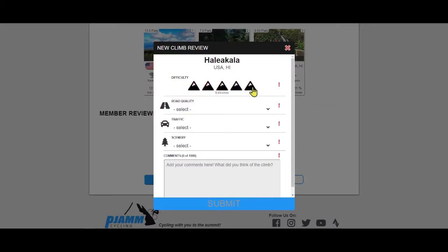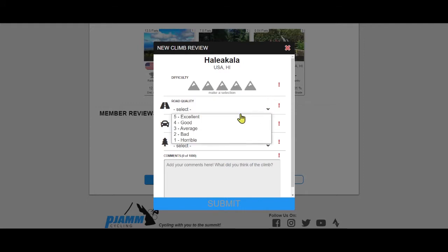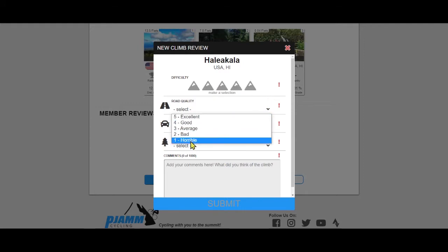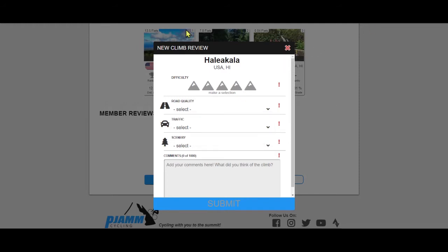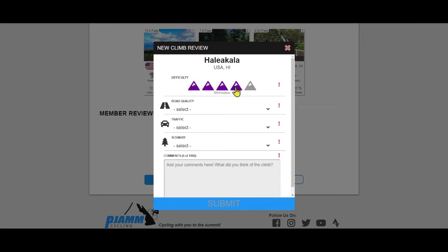The scale for rating the four elements of each climb is one to five, one being the lower end and five being the upper end. The difficulty category is located at the top of the review box. Click on one of five mountain icons which you believe best represents how hard the climb is, from easy to extreme. Haleakala is, in my opinion, extreme.